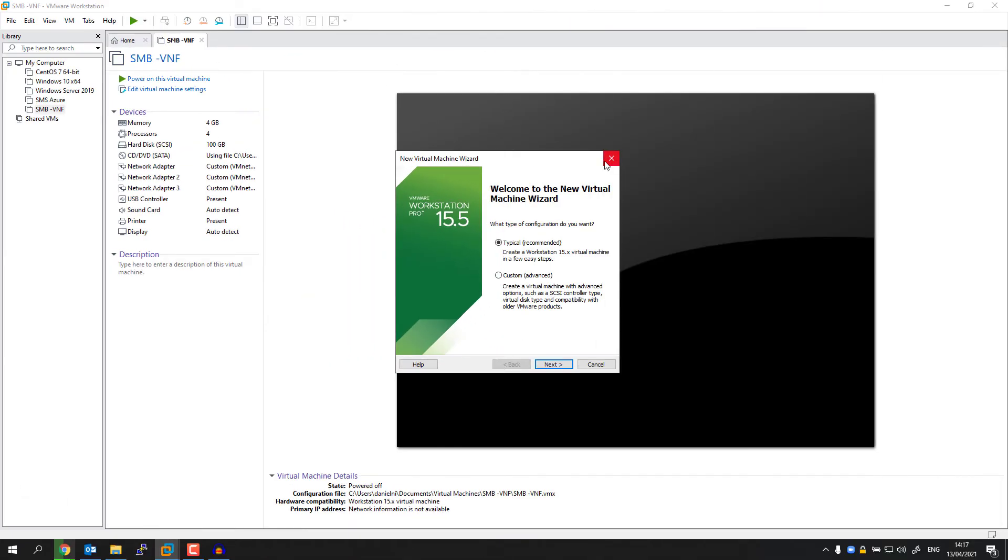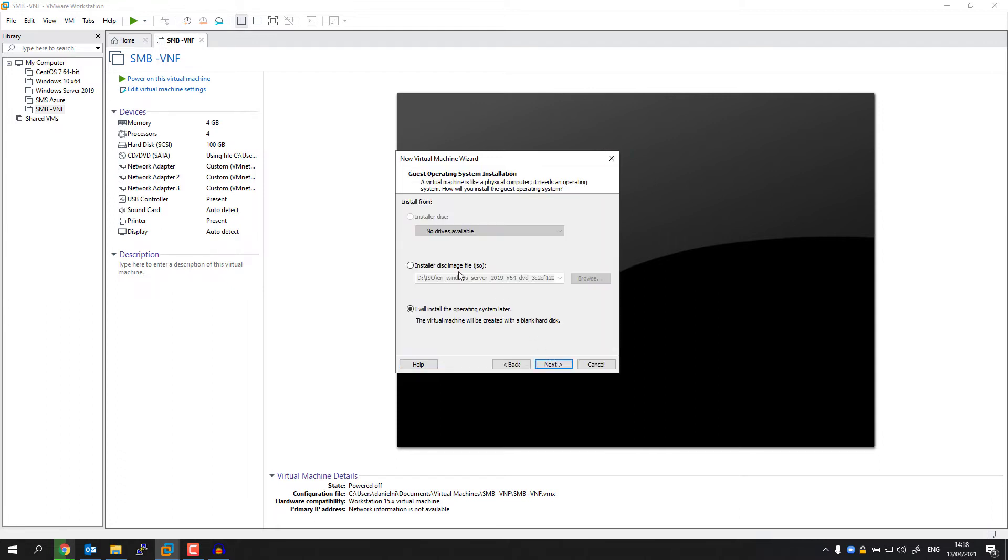Once you've downloaded the ISO, now you can go ahead with your favorite virtualization software and create a new VM with the ISO we've just downloaded. In this case, I'm using VMware Workstation. I'm going to select Next. Here I'm going to browse to the ISO file.